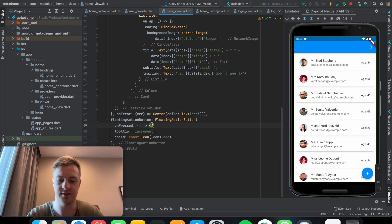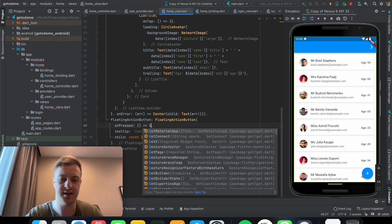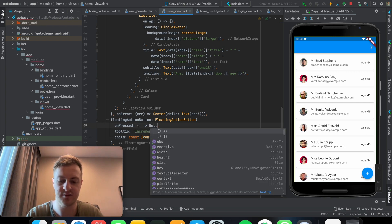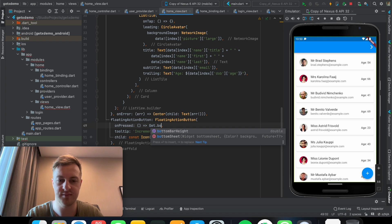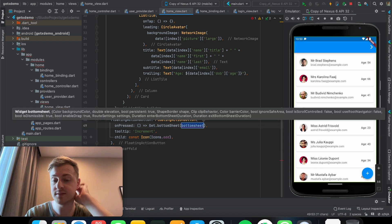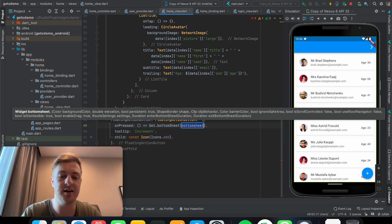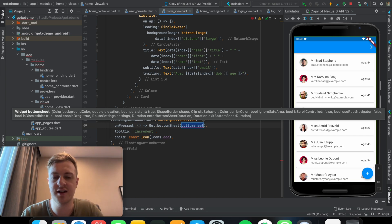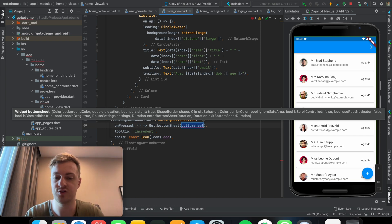And just change it to get bottom sheet. It's similar where there's no default bottom sheet, but you can just add a widget to the bottom sheet.